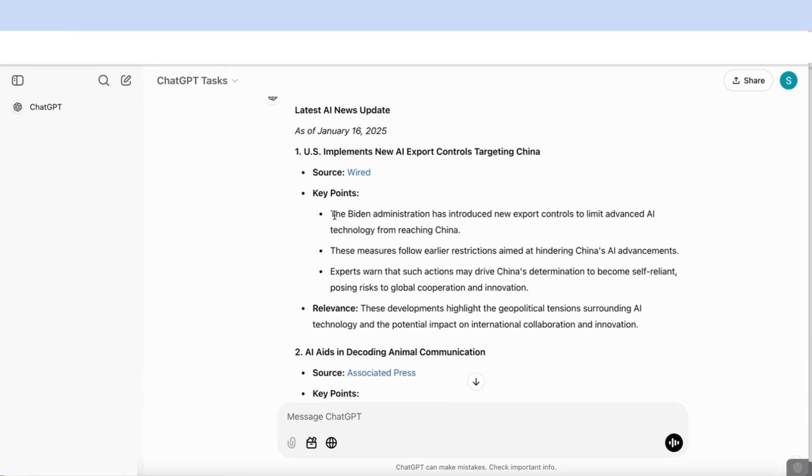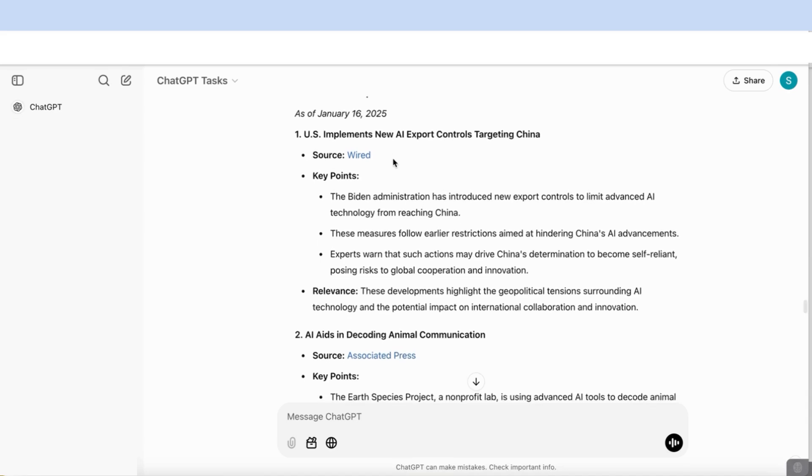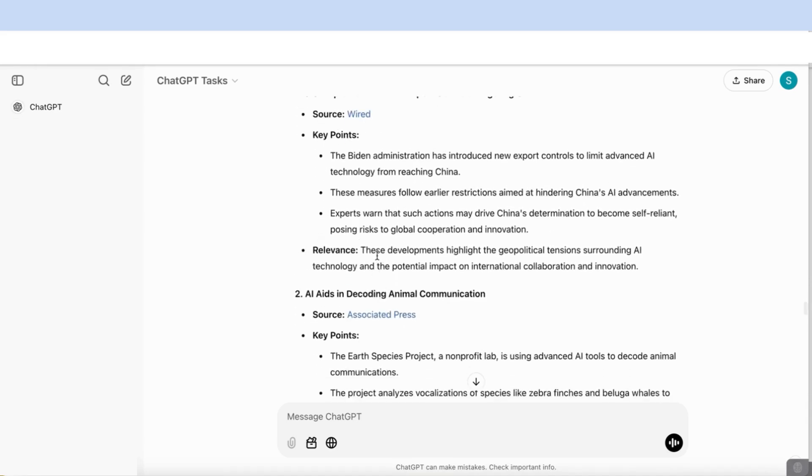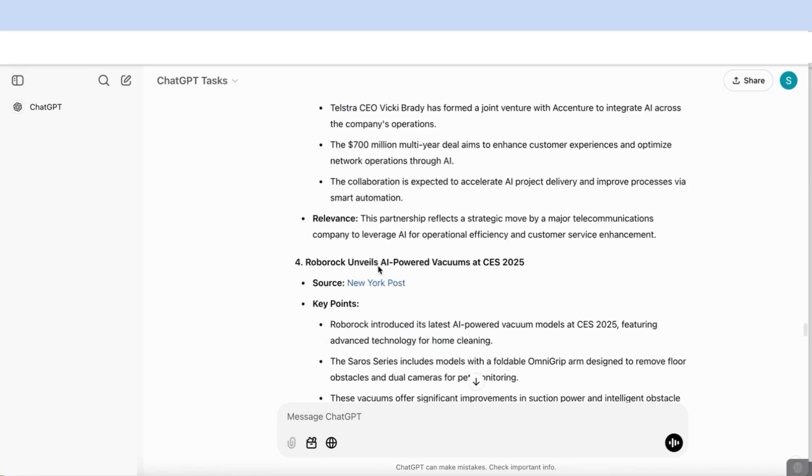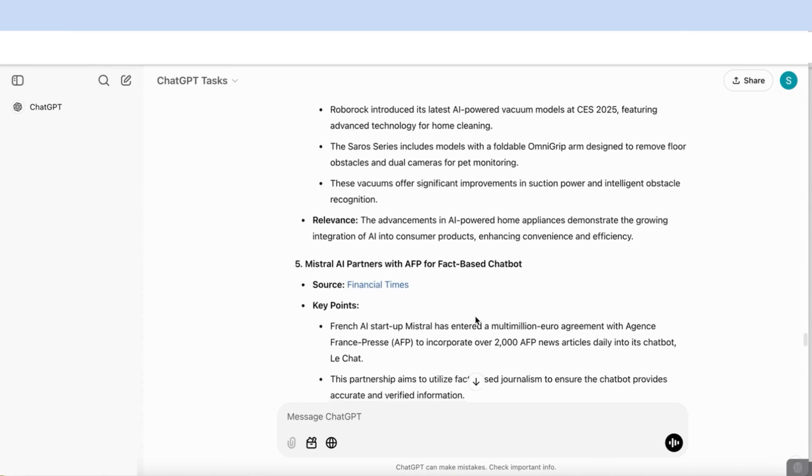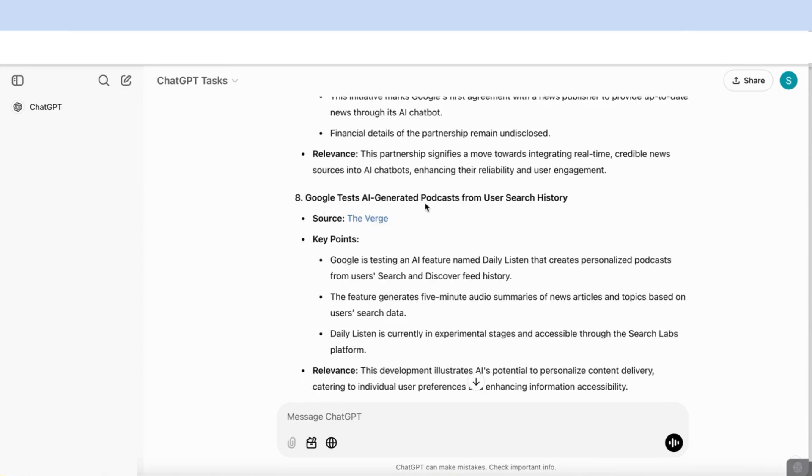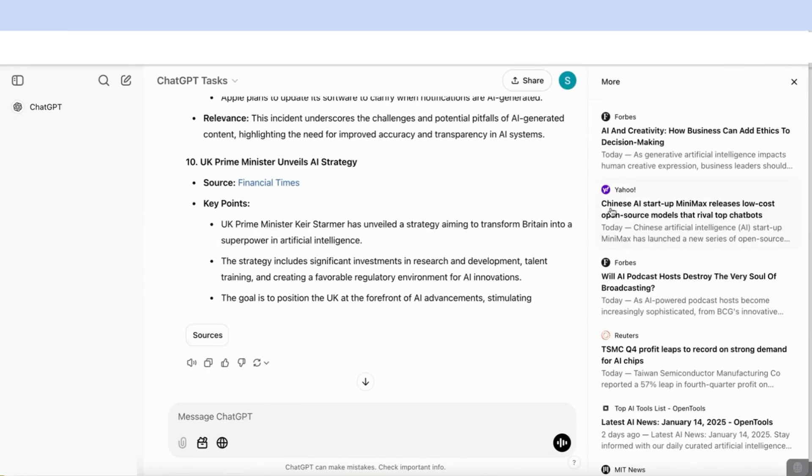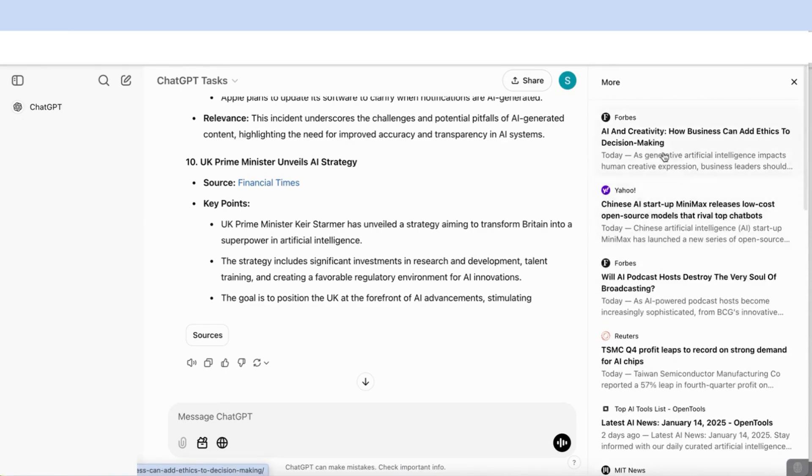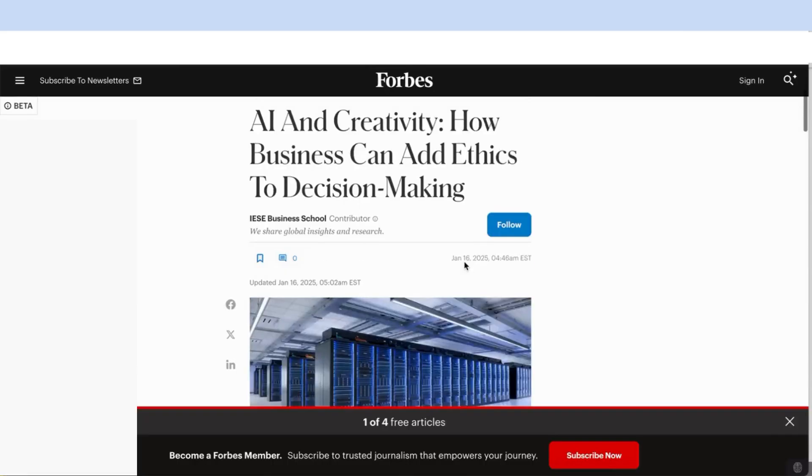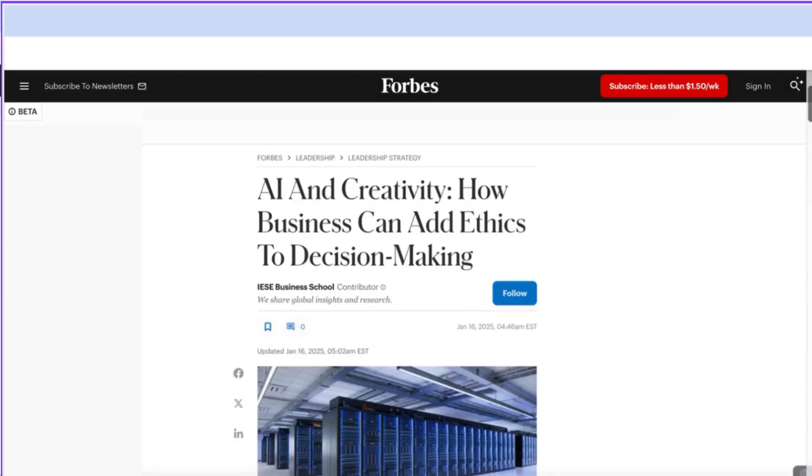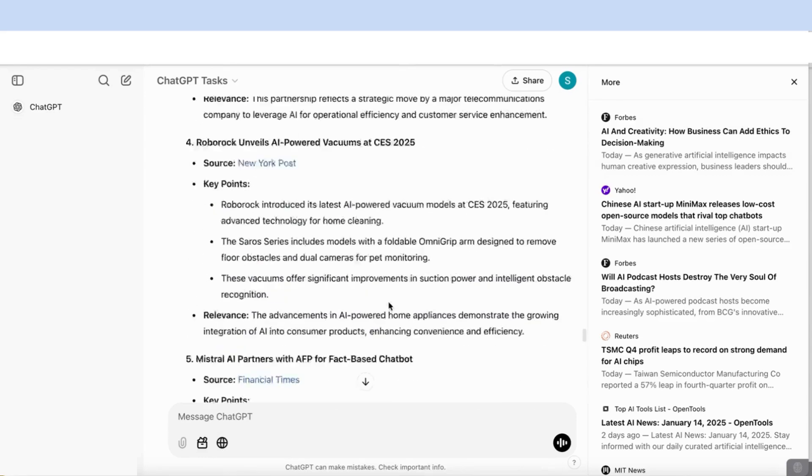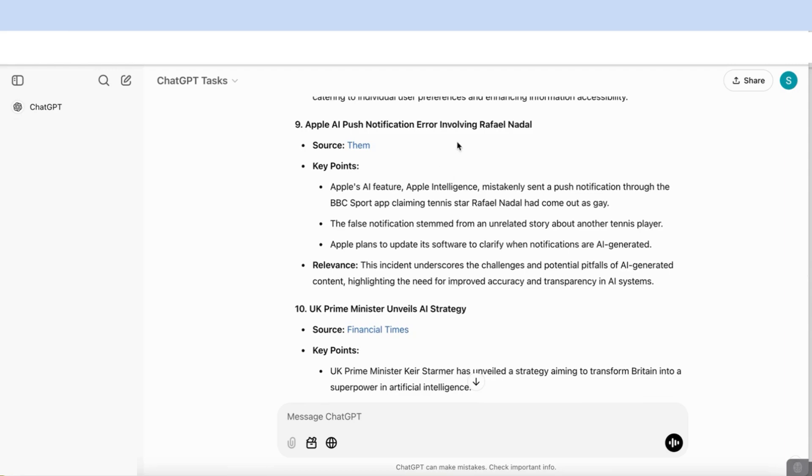For my case, it's come back with the latest news updates as of January 16th, 2025. I've got the US implements new AI export controls targeting China, giving me the source, which is Wired, key points, and then the relevance as well, like I specified. Then you can see here, Stroll AI partners with AFP for fact-based chatbot from the Financial Times. We've got Google tests AI generated podcasts from user search history. It's given me the list of sources here at the end. If I click on that, it will open up to the list of sources here on the side. And if I go into any of them, it will open up the source and I can read more information. You can see that it's using the search, the web functionality while it's returning that information.